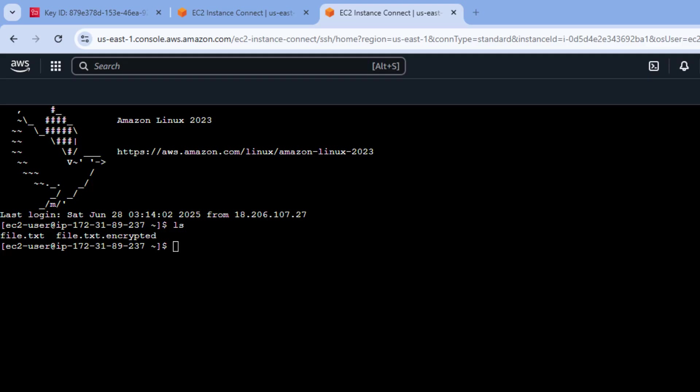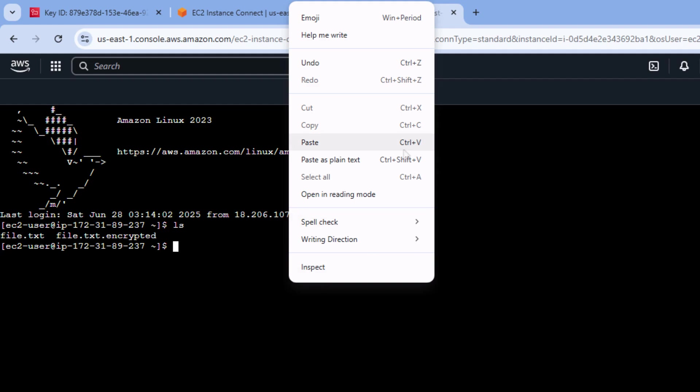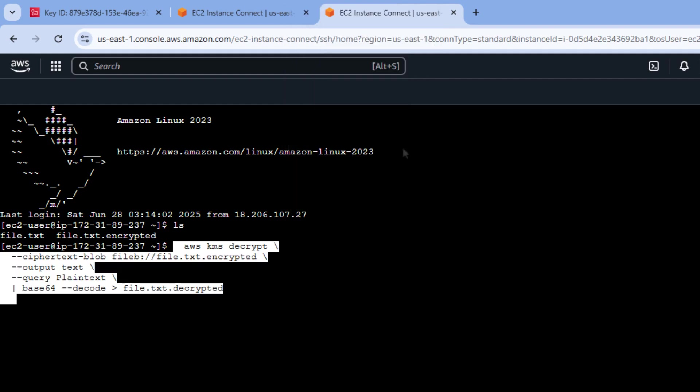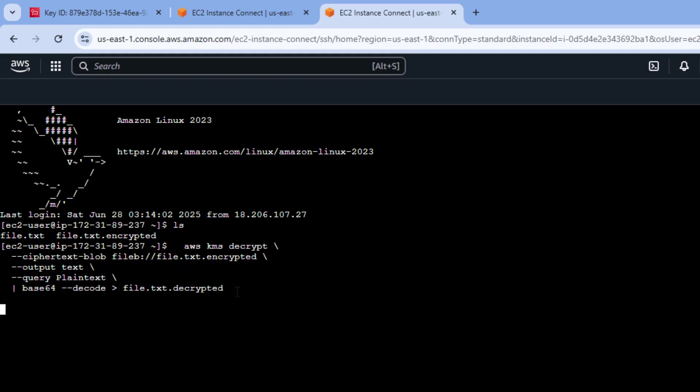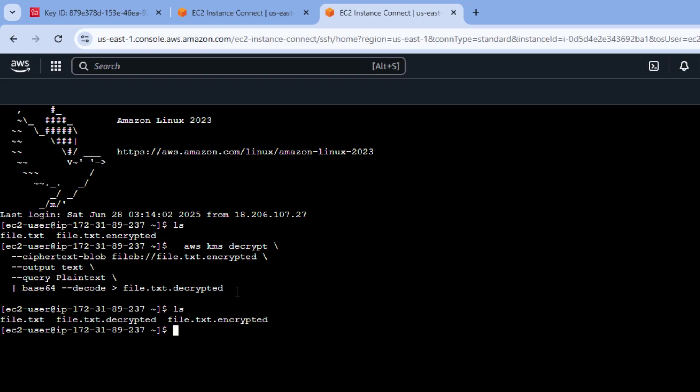And as we do that, you can see, well, there's the file and there is the encrypted file. But what would happen if we tried to decrypt that file? That's what I'm going to do right now. AWS KMS decrypt. Now you notice I'm going to put that decrypted file in a different file. So let's try that. Let's see if that works.